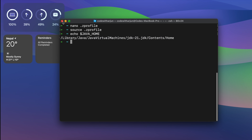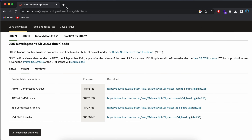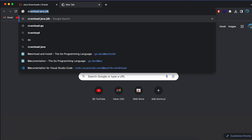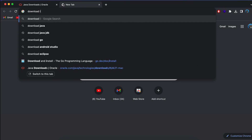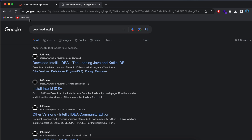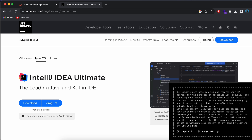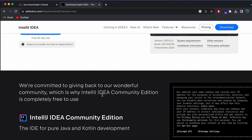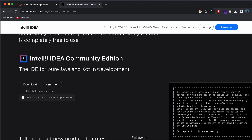Now to write our first Java program, we can install an IDE. I will be going with IntelliJ. Go to the browser and search for 'download IntelliJ' and go to the first link from jetbrains.com. This shows the ultimate version, so I will go with the Community Edition, which is free.